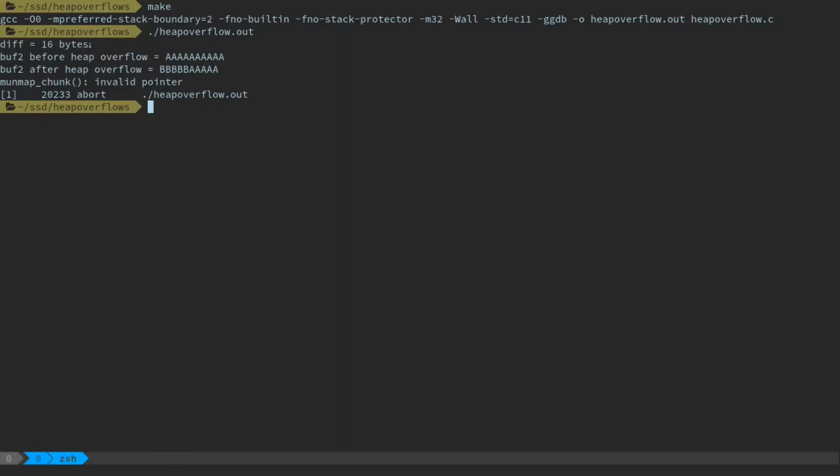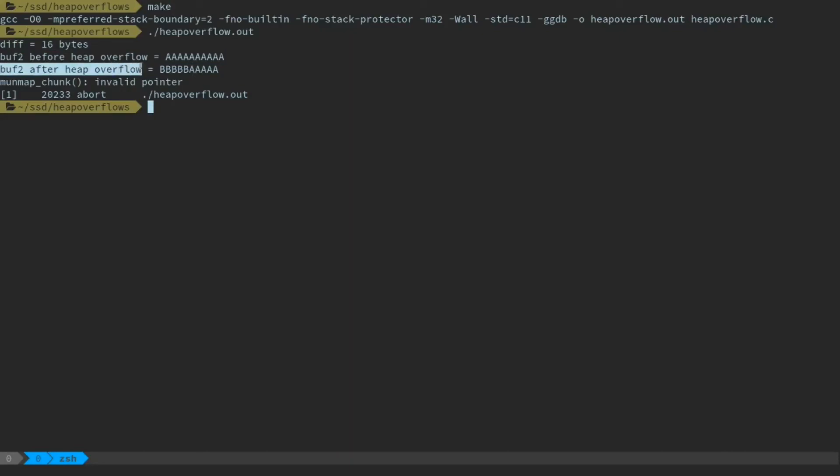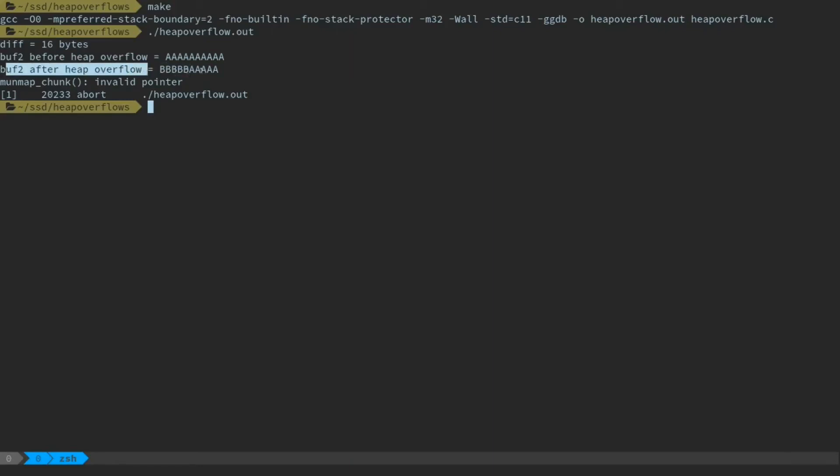Okay. So initially, the gap between the two is about 16 bytes. The difference between the starting address, rather, is 16 bytes. So buffer2, before the heap overflow, is just full of a bunch of A's, as we know. And then after the overflow, after we've written probably 16 plus 5, which would be like 21 b's, into buffer number 1, we see that a number of them have overflown into buffer number 2 that's also sitting on the heap. And at that point, the program breaks and crashes after we try to free them.